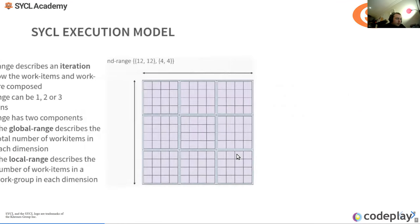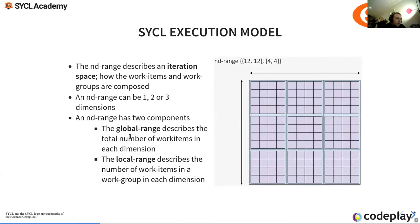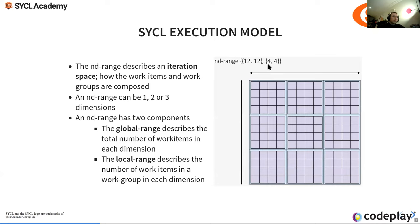An ND range can be one, two, or three dimensions. You only have two parts: the global range and the local range, which is the size of the work group. Each of these can individually be one, two, or three dimensional, which is convenient depending on the problem you're working on.